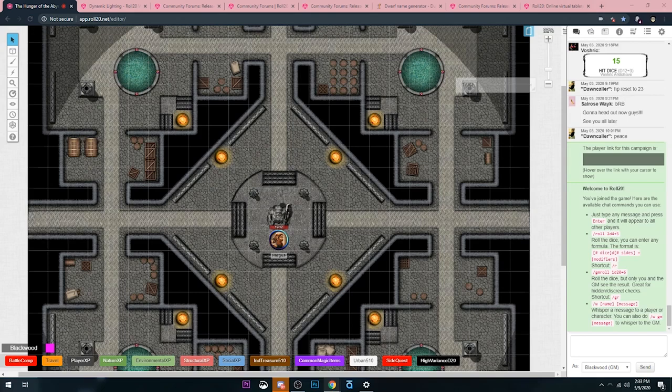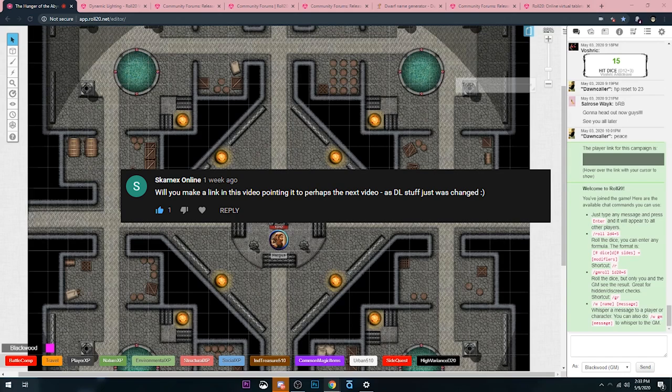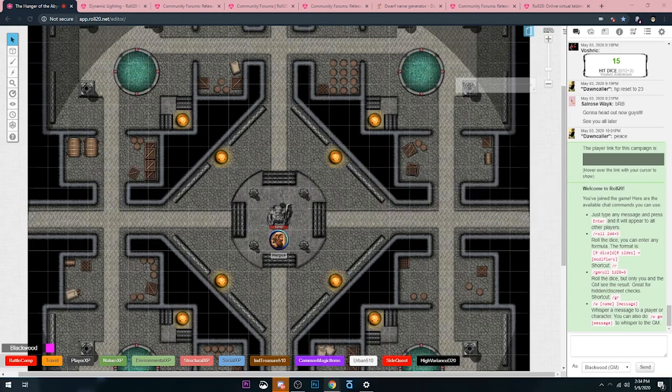We're here today mainly because Roll20 has updated how dynamic lighting works on their website recently, and I've got a lot of comments with questions about what's changed and how to use it.